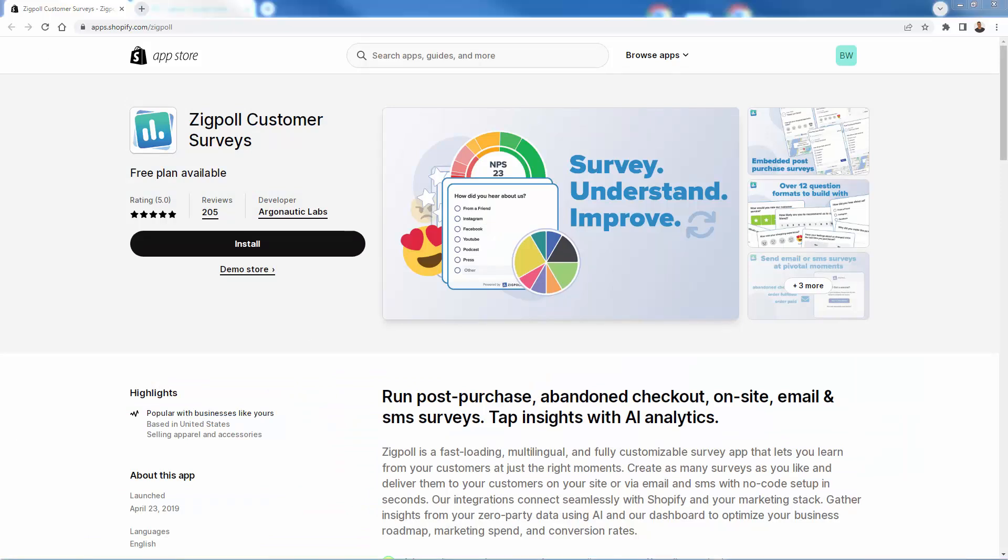We'll be able to set up post-purchase surveys, like where did you hear about us, who is this purchase for. We could do order fulfillment surveys. How was your unboxing experience? We could send an SMS text message for a post-purchase survey. We could do abandoned checkout survey. All of these different types of surveys available right in here inside ZigPole. So all you need to do, press the install button. We're going to go over the shoulder and I'm going to show you exactly how to use it.